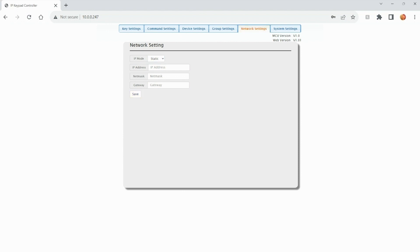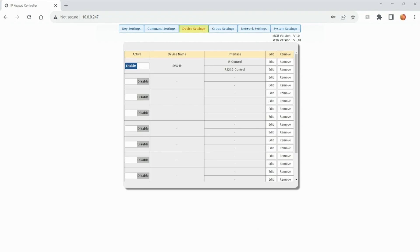To add devices to control with the EVCTL10B, click on Device Settings. Each keypad can add up to 10 devices and can be set up for IP and or RS-232. I've already added the EVO IP HDMI over IP system to be controlled. There's two different options here, one for IP, one for RS-232.